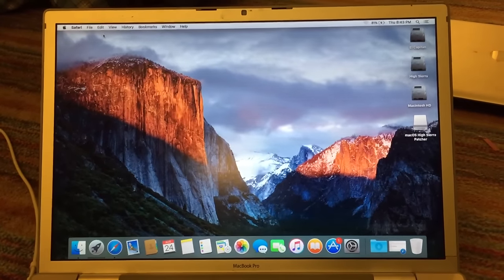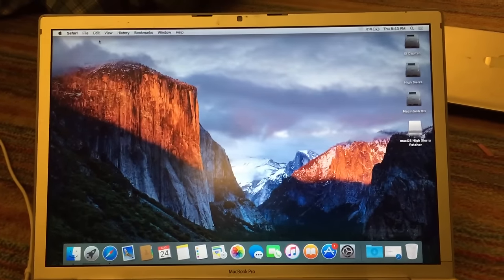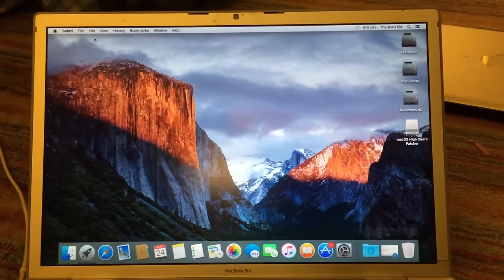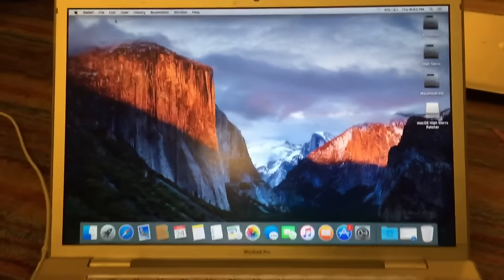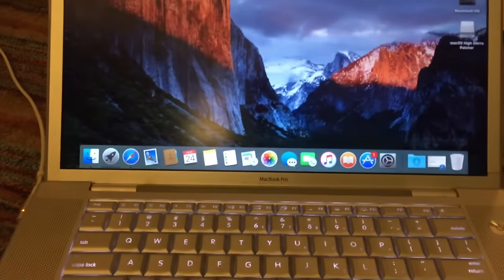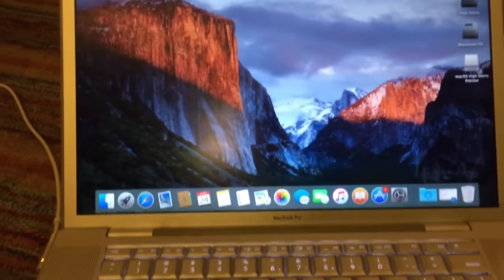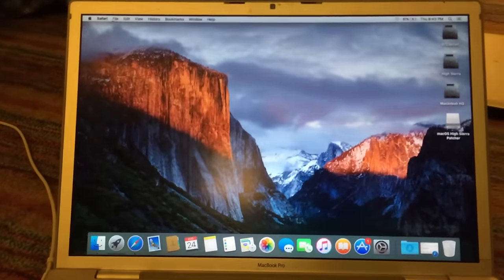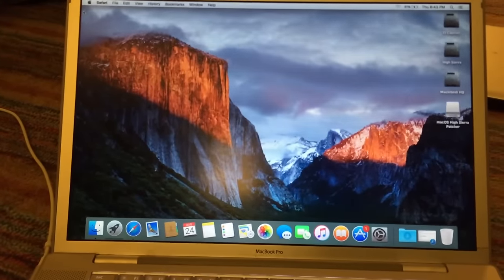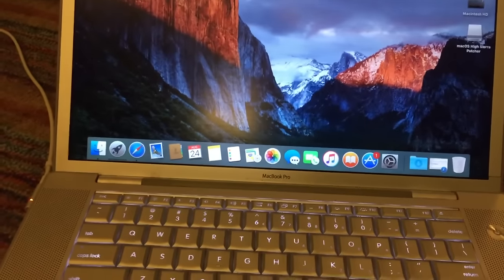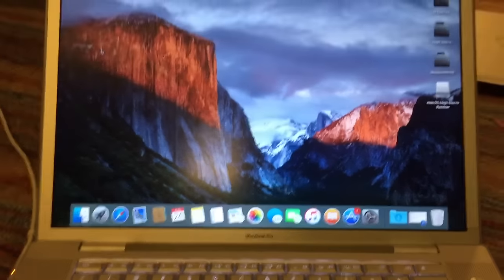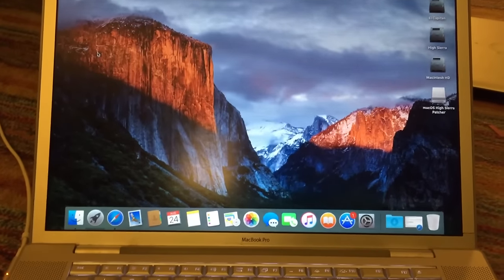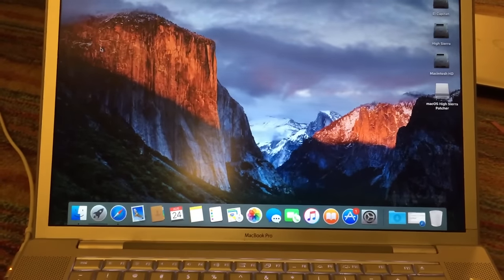In this video I'm going to show you how to install macOS High Sierra on an unsupported Mac. In this demonstration I'm going to be using an early 2008 15-inch Apple MacBook Pro. Obviously this is an unsupported machine, so the entire process can be done on an unsupported machine.